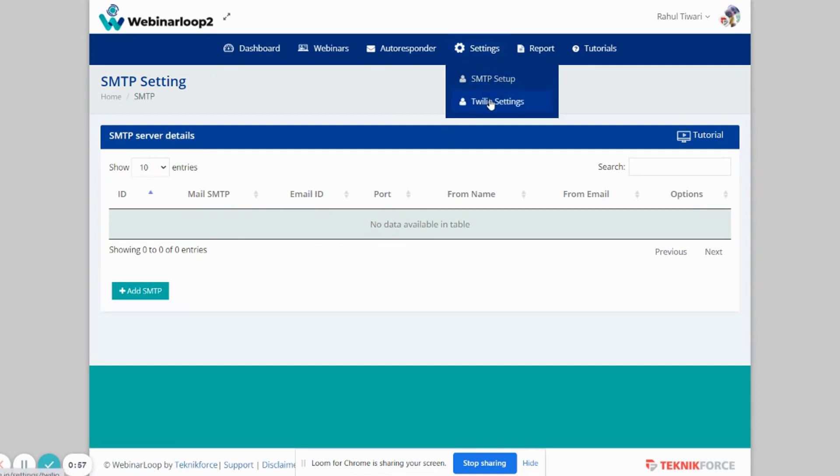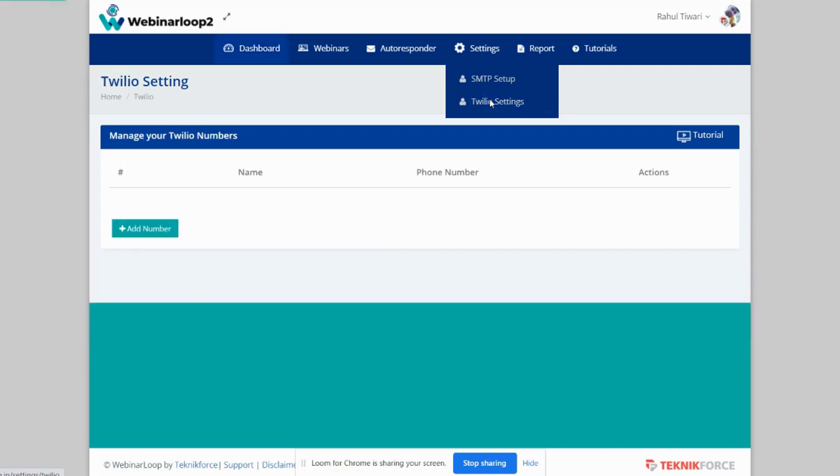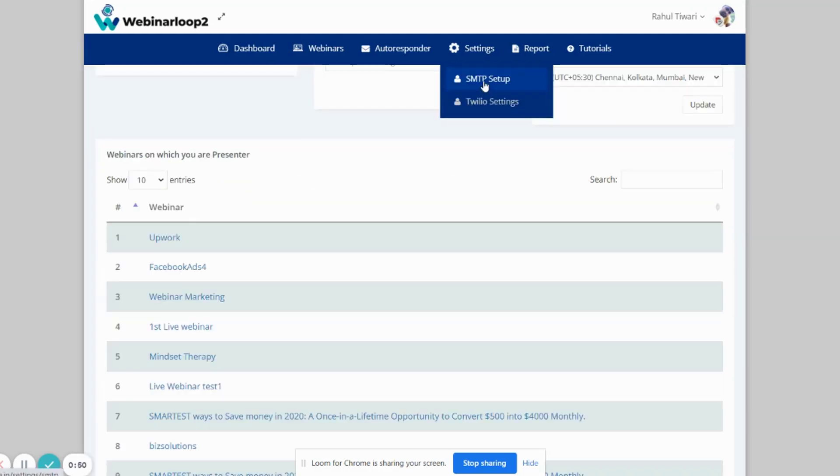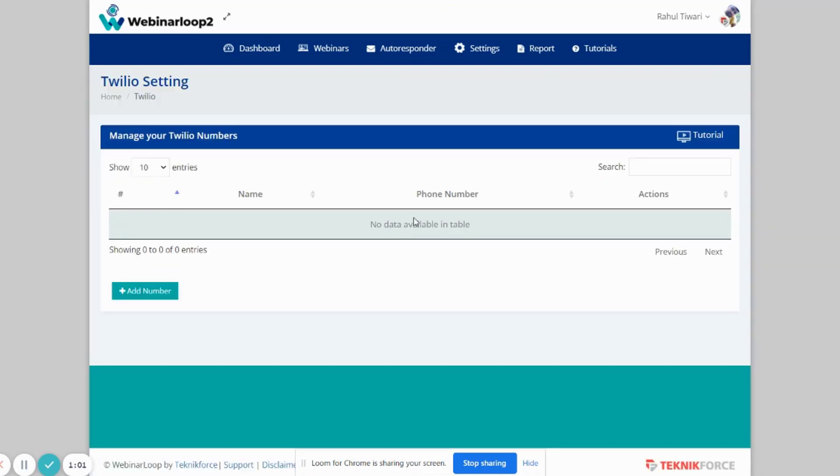And on Twilio Settings, it's the same. You'll see the name, phone number, and actions. You can manage your Twilio numbers from here. SMTP is for your email follow-up, and Twilio is for your SMS follow-up.